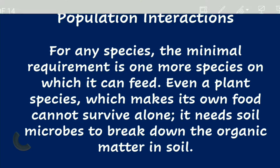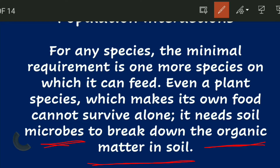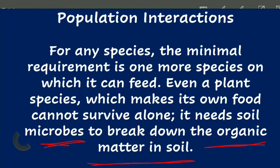Even in the case of plants, when they are autotrophic and carry out photosynthesis, they also interact with other species. For example, they need microbes in the soil to break down organic matter. So even plants need to interact with other species.